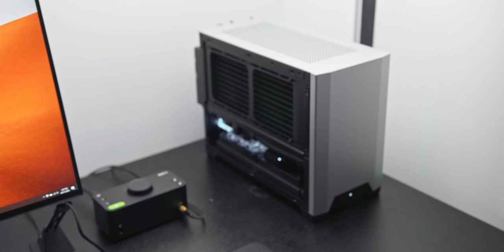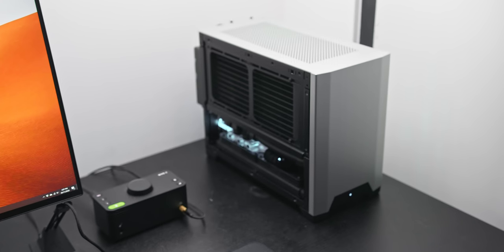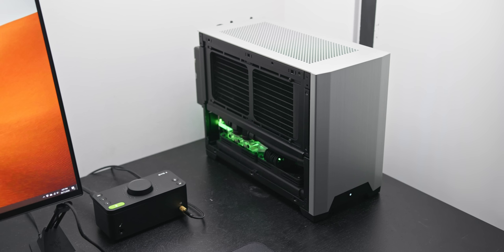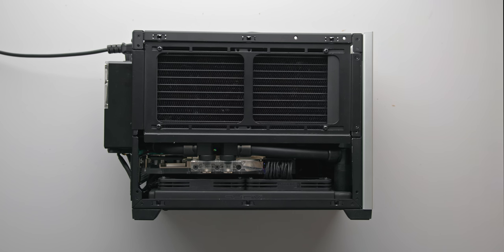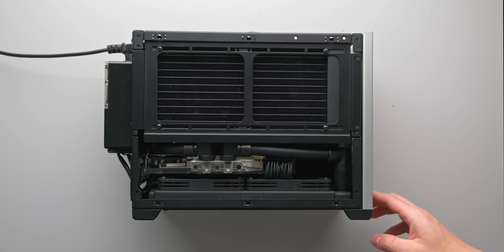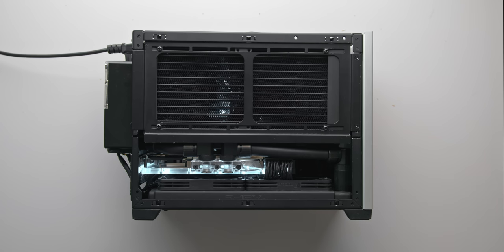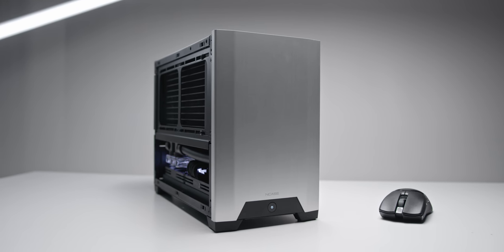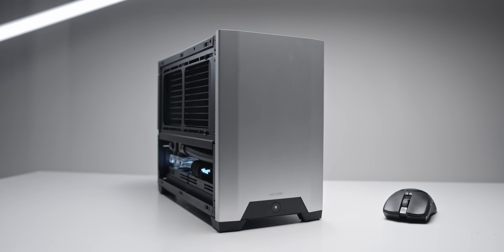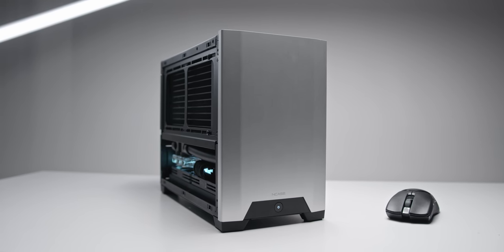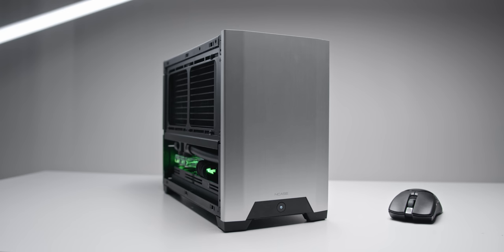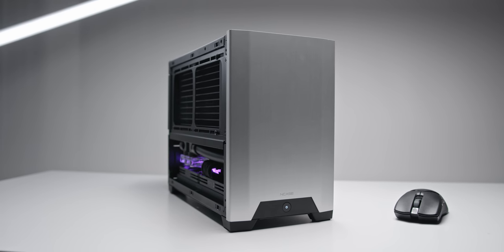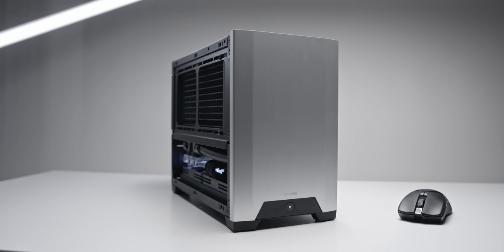One problem that you will encounter though if you are using the ASUS X570 Crosshair 8 Impact in addition to a bottom mounted radiator in this case is that you won't actually be able to install the bottom radiator with screws since the motherboard will kind of block it out of position. So instead for this build I've just used extremely strong double sided tape to hold that bottom radiator in place. It sounds super janky but trust me that thing is not going anywhere.